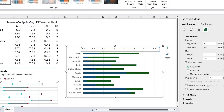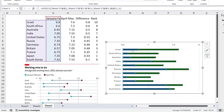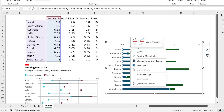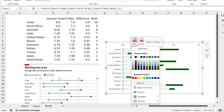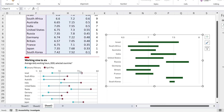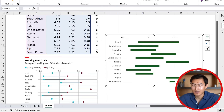Set the increments to 0.5 and hit Enter. You can see what that looks like. We can also get rid of the base bars because we really only need the Difference portion, so right-click and under Fill select No Fill.